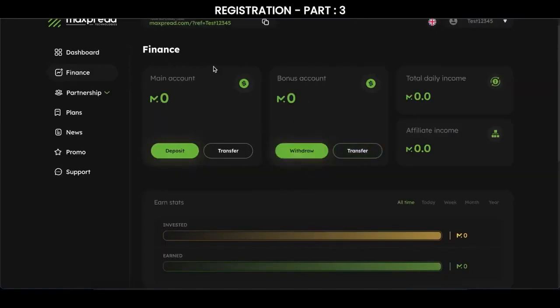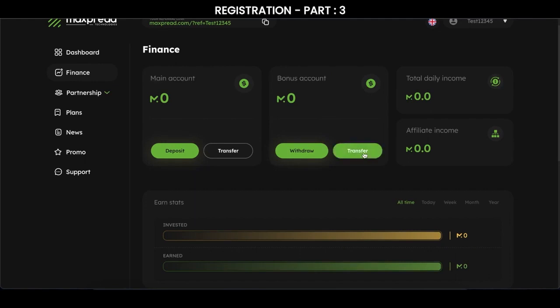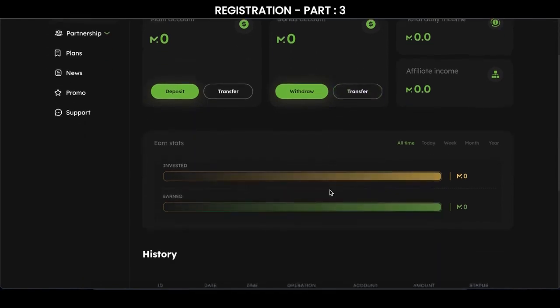In this account you can click transfer and transfer the amount to the partner, or combine all the savings to upgrade your account. You will not be able to send money to partners from your bonus account. You must first send to the main account using the transfer button. I hope everything is clear.